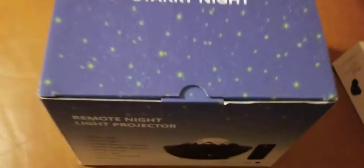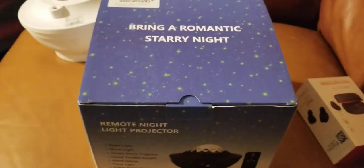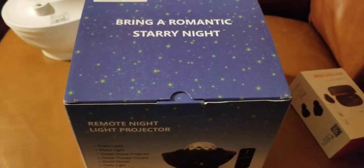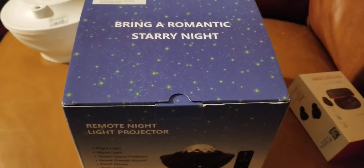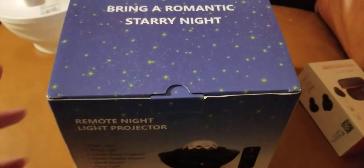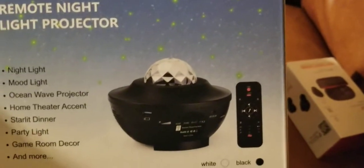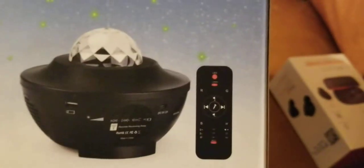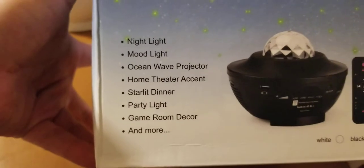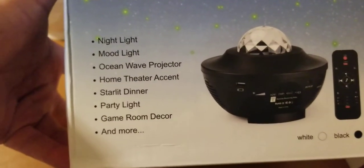Okay, so I purchased this night light star light. It says bring a romantic starry night. It has a remote night light projector. There's a projector and a remote. It says night light, mood light, ocean wave projector.